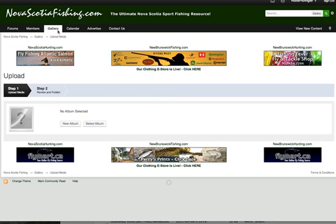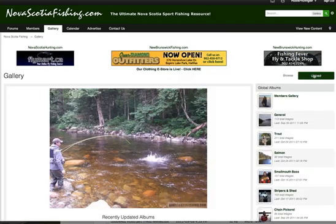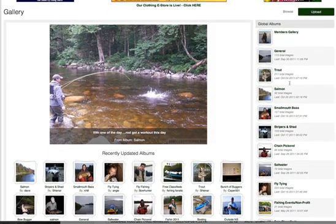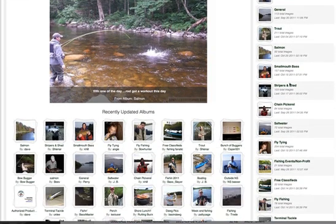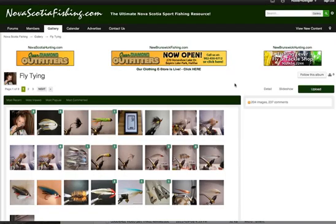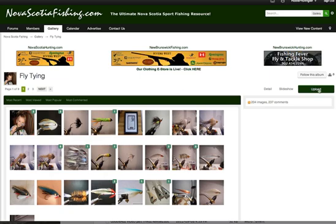So the reason it's saying that is because I was on the default gallery page when I hit the upload button. I was not within one of the global albums. So I'm going to go into the fly tying album and I'm going to upload a picture.